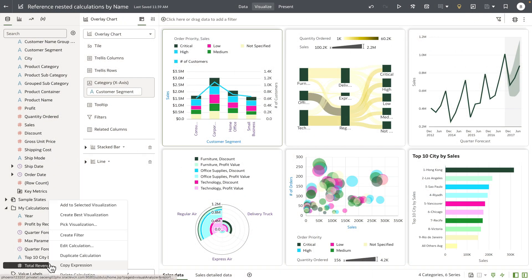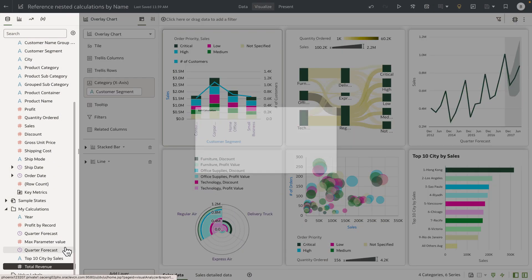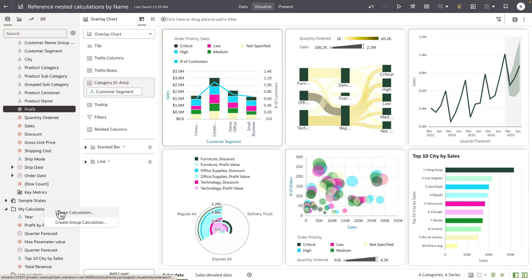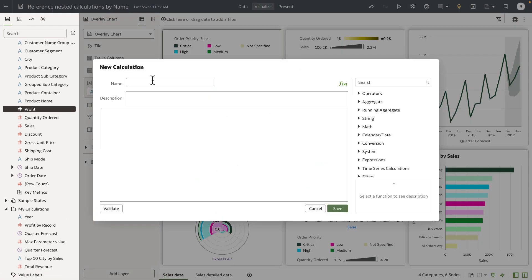Let's take this example. I have a calculation that computes total revenue. It computes quantity ordered with gross unit price and then subtracts the discounts and shipping cost. Now I'm going to add another calculation that computes the profit value based on total revenue.